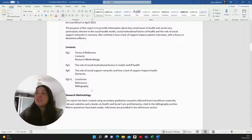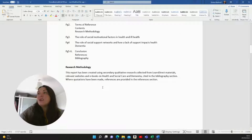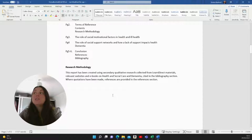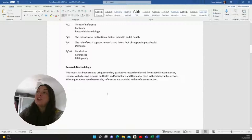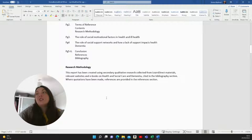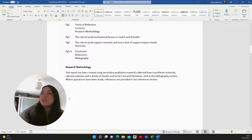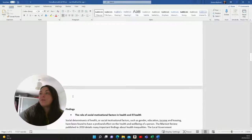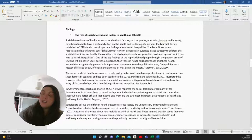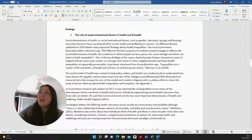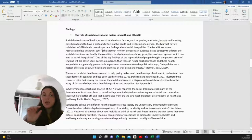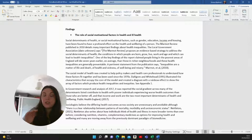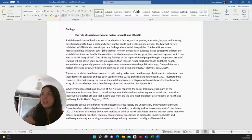So I was actually really surprised to get a distinction on these ones. But if you stay tuned and have a look at what I wrote, hopefully that will help you to write yours as well. So for the contents, I just put a list of what I was going to go through and then gave the page numbers. For research methodology, I wrote this report has been created using secondary qualitative research collected from Learn Direct materials, relevant websites and ebooks on health and social care and dementia cited in the bibliography section where quotations have been made. References are provided in the references section. And then for findings, I wrote the role of social motivational factors in health and ill health. So you will notice that I give a small title above each section and I use that to sort of separate out the essay. So I recommend that you do that as well.